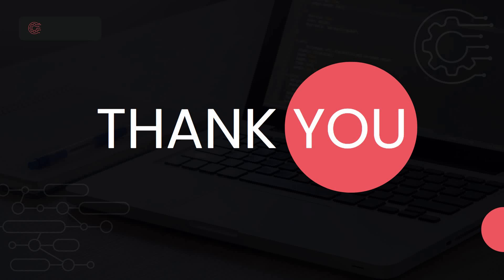The link will be provided in the description. You can quickly go and apply for the job role. Thank you friends for watching, and do subscribe to the channel for more updates.